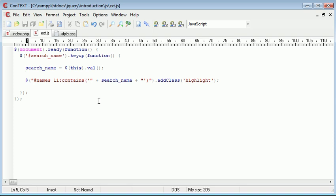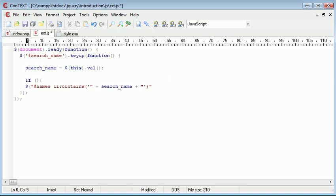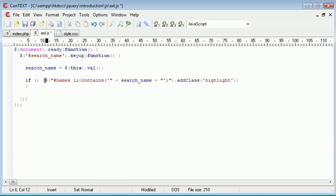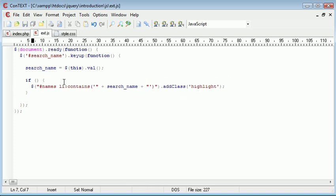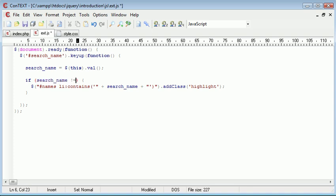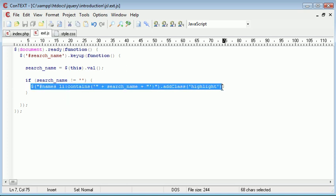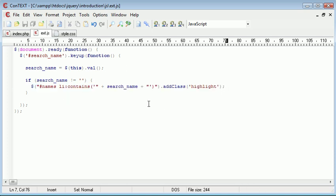So the first thing we want to do is we want to set up an if statement here that will create a condition based on whether this contains anything. So what we want to do is say if search name doesn't equal nothing, so if it doesn't equal nothing, then we can perform the search.